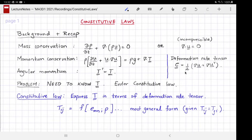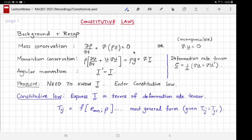The deformation rate tensor quantifies whether, and how much, an infinitesimal fluid element is deforming with time. Mass conservation can be interpreted as follows: if you know the current density field and the current velocity, you can calculate the rate of change of density. In other words, this is a differential equation that one can solve if the velocity were known.